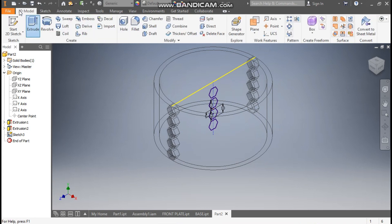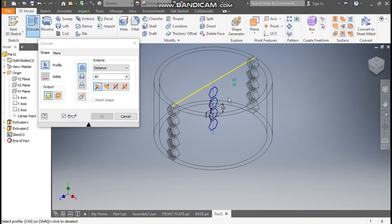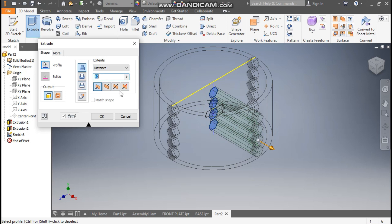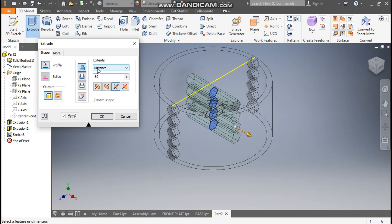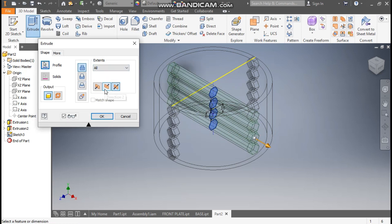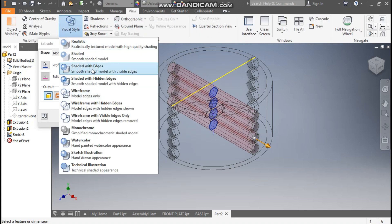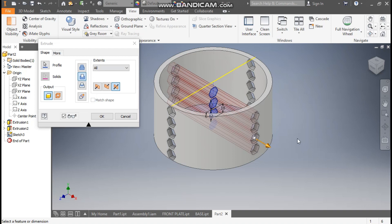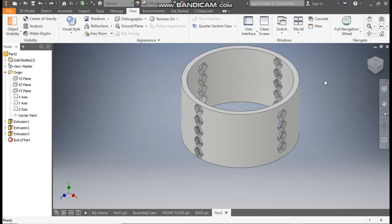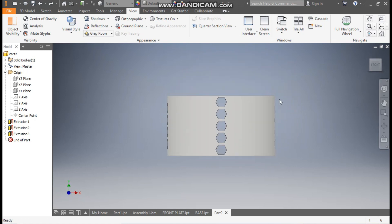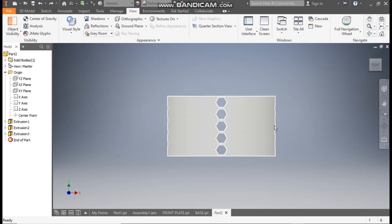Go to 3D Model, take Extrude, select the complete profile, take Symmetric, set extent to All, and take Cut. Go to View, Visual Style, change to Shaded with Edges. You can see the cut profile — here we have a count of 5 and here 4. Press OK. Go to Front View — this is a flat profile.